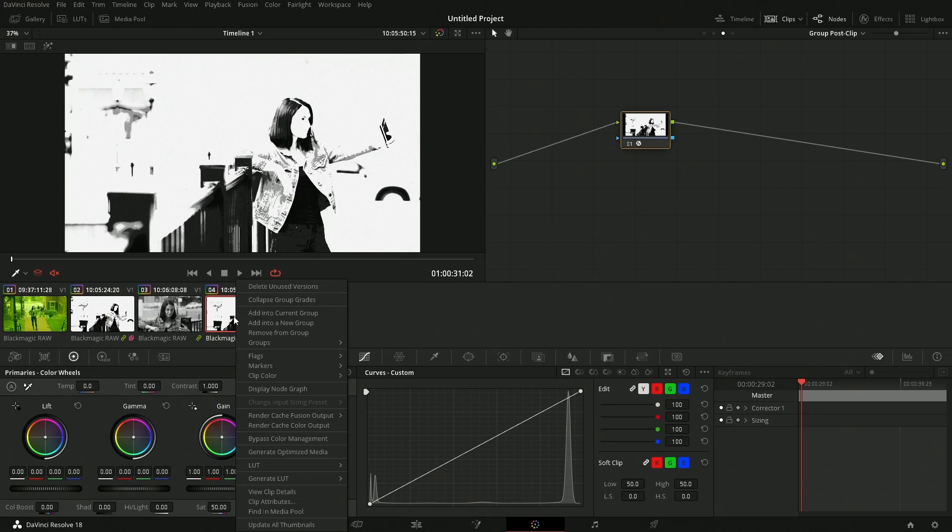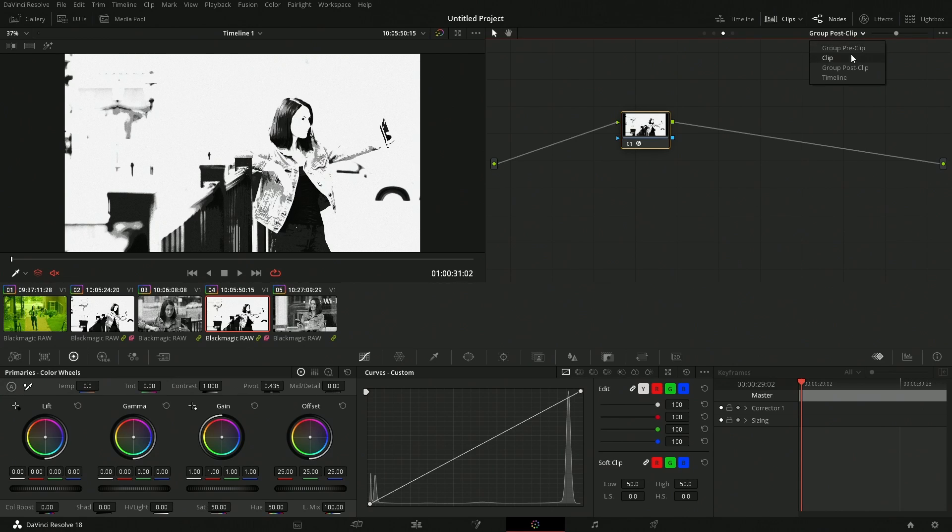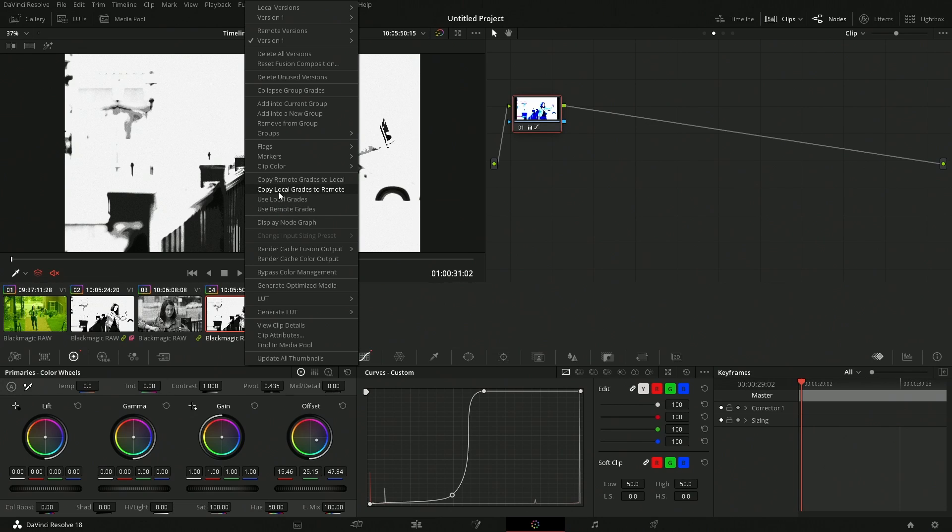With a remote grade, you adjust one set of nodes and it affects all iterations of that particular shot. The remote grade is always based on the same source shot — every time it appears on the timeline it gets that grade. You can also right-click and convert a remote grade to a local grade if you need to tweak just one specific clip individually.